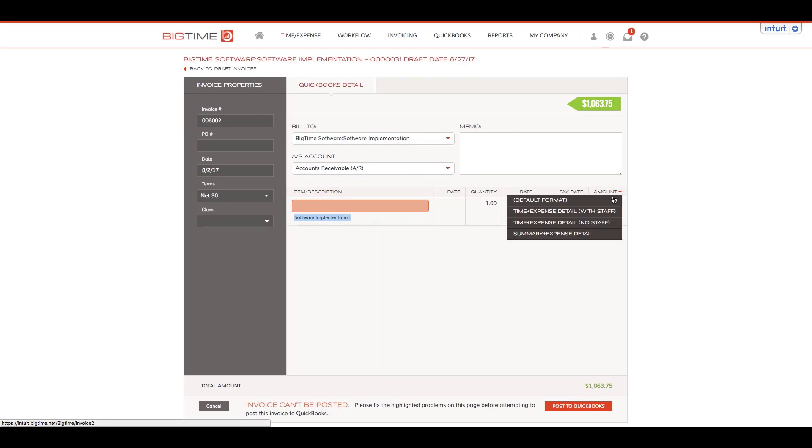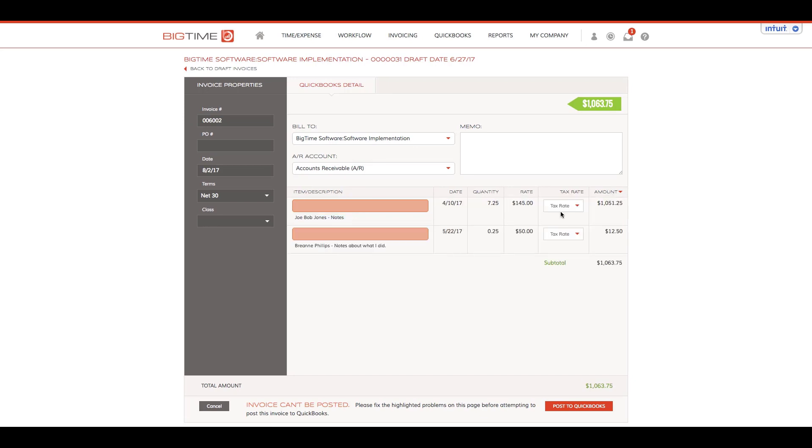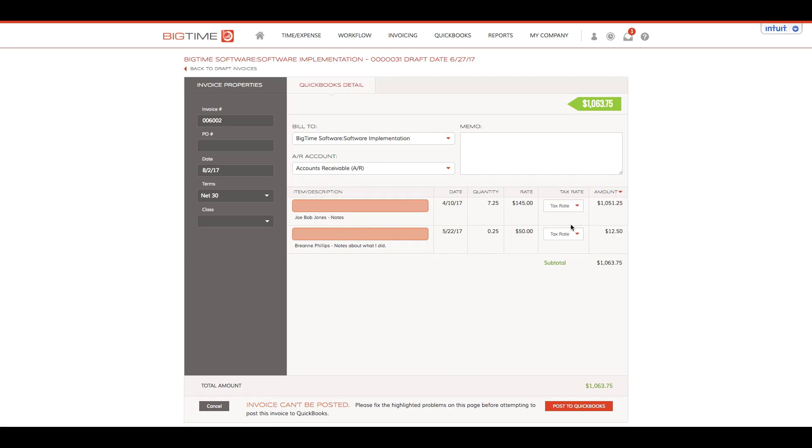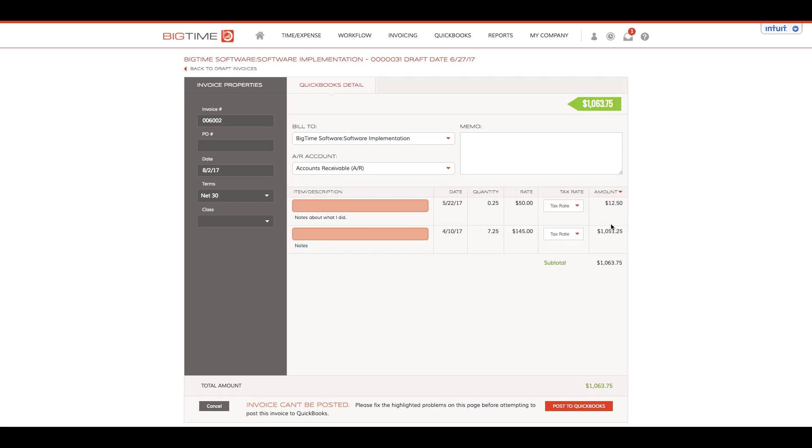We can choose time and expense detail with staff, which was the view I previously had. We can also choose time and expense detail with no staff, which brings over the notes from the actual timestamps. We can bring over a summary and expense detail, which would just be the line items that appeared on the previous invoice.